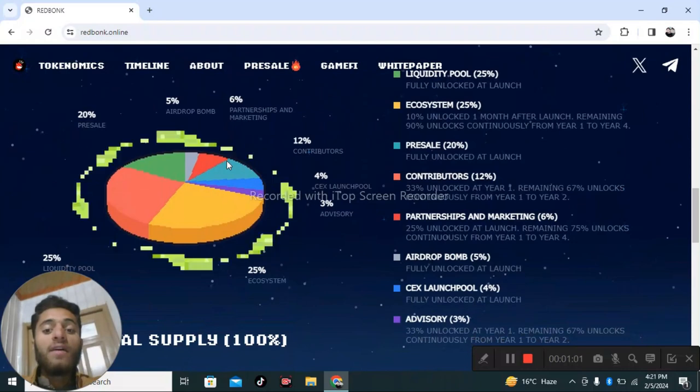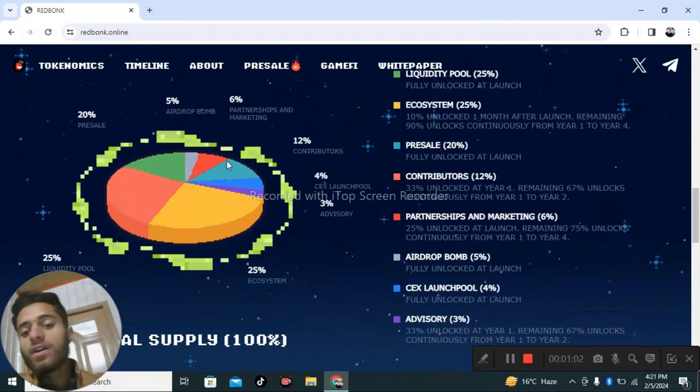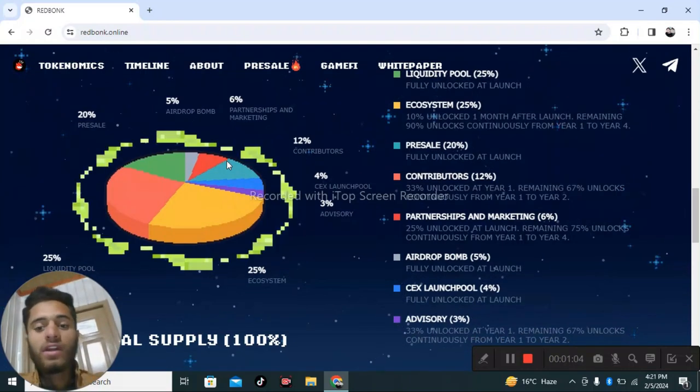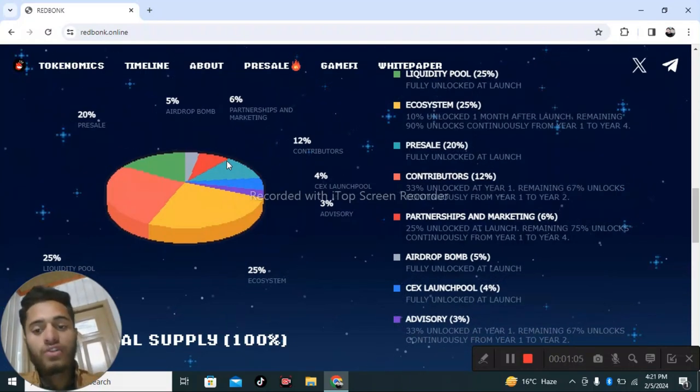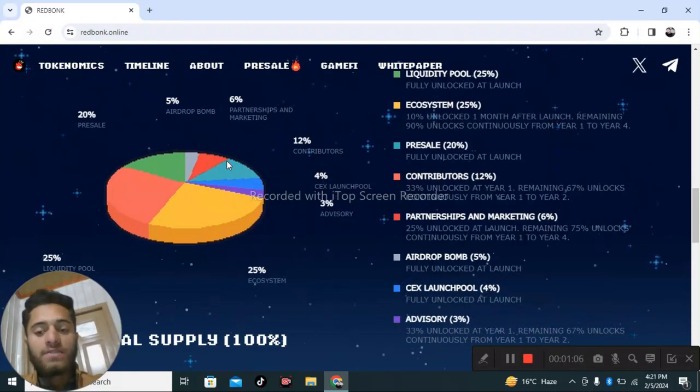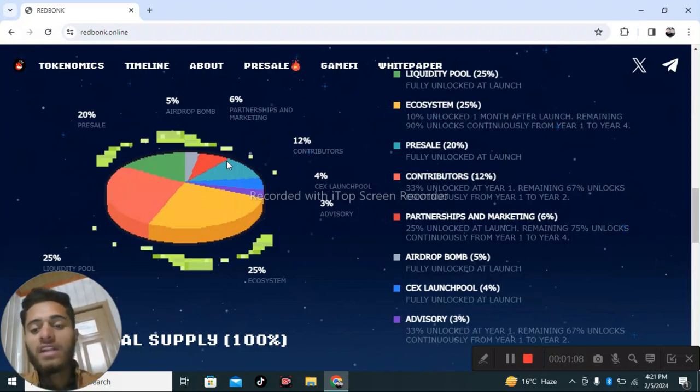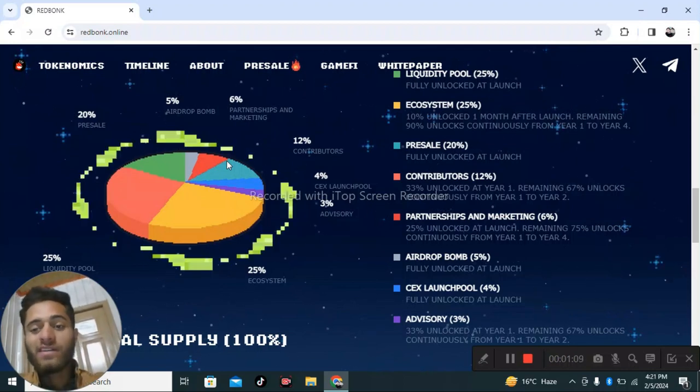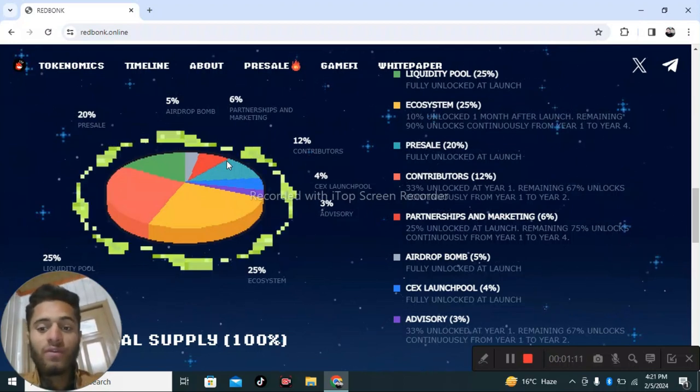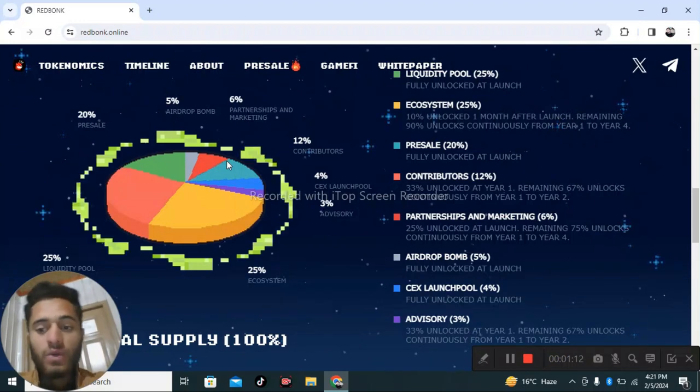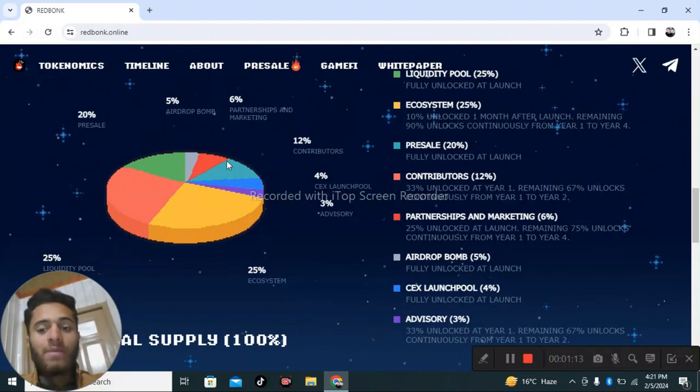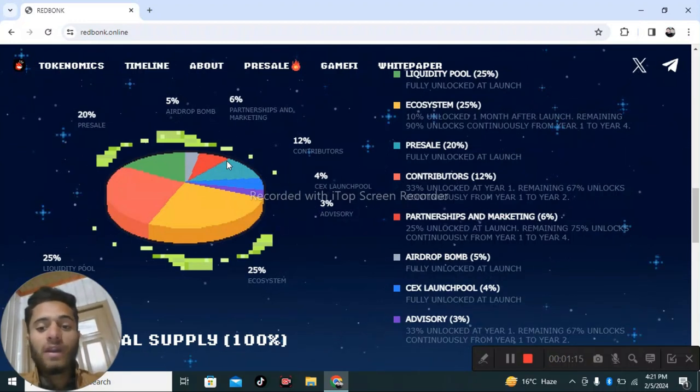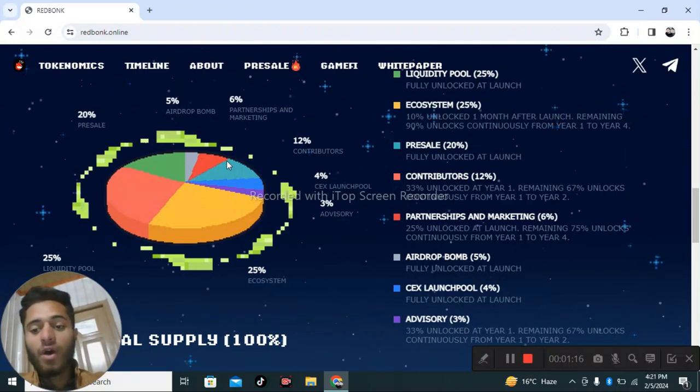Contributors: 12.33% unlocked at year one, remaining 67% continuously from year one to two. Partnership and marketing: 6%, with 25% unlocked at launch, remaining 75% continuously from year one to four.